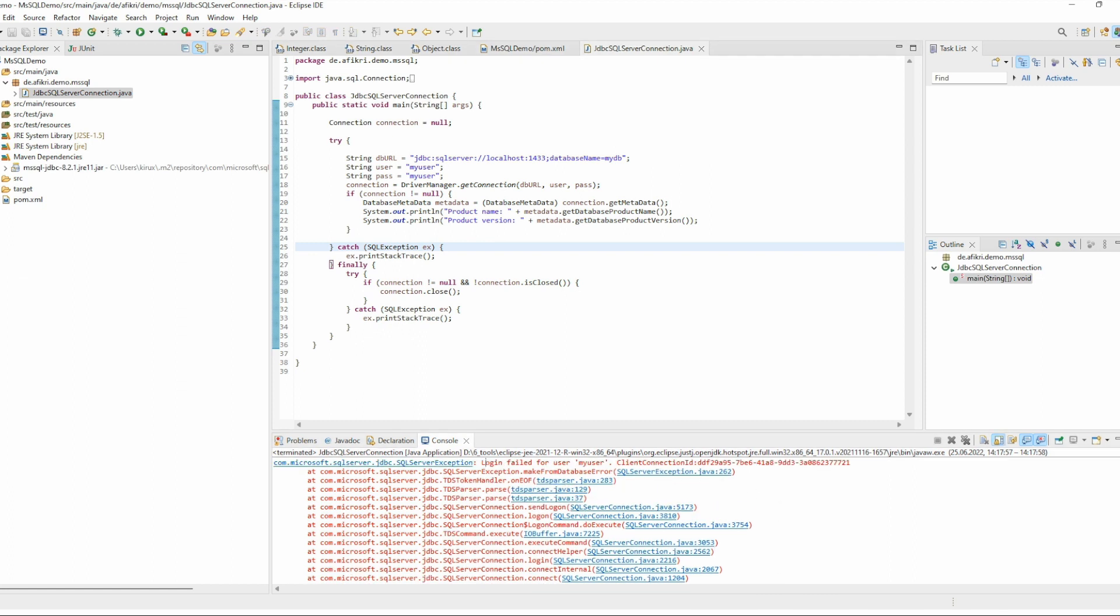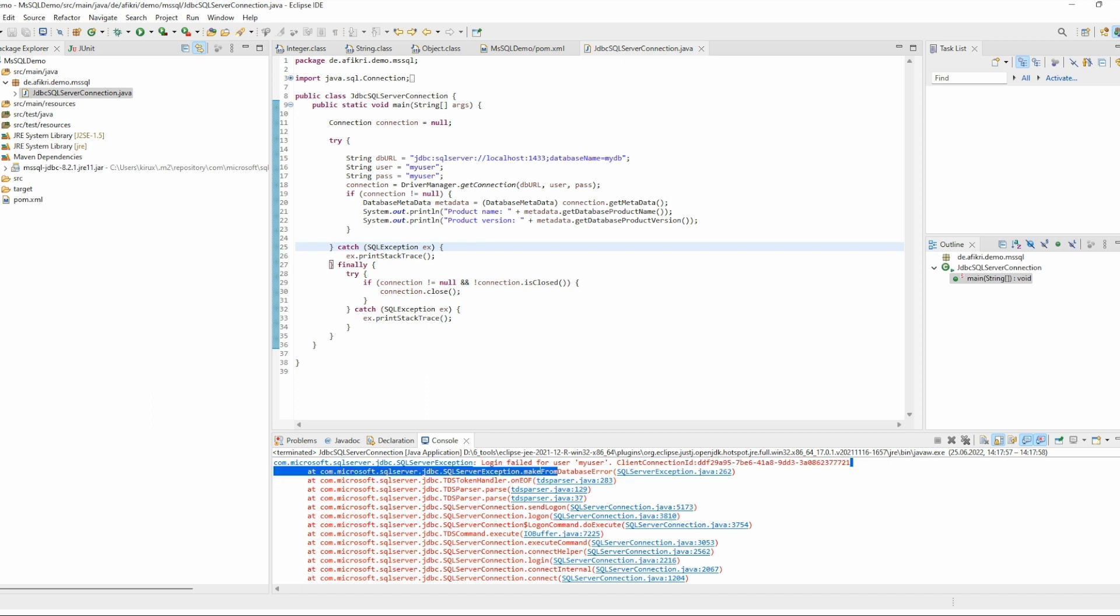This error doesn't contain much information. However, the issue is mostly related to a configuration parameter in the database.